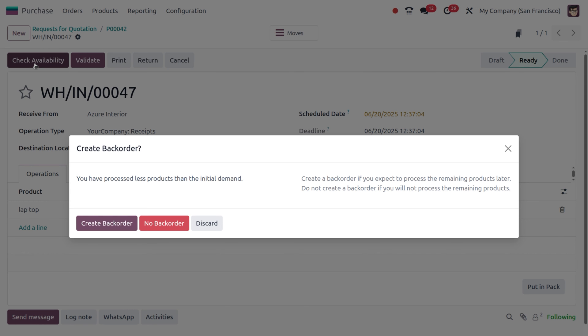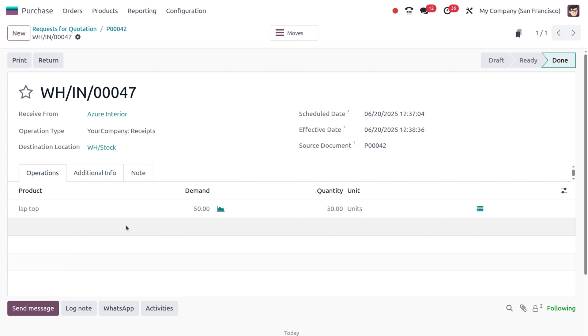Odoo automatically tracks the remaining 50 units as pending. A wizard appears asking to create a backorder because we proceeded with less product than the initial demand. We have two options: create a backorder if we need the remaining products later, or don't create one if we're okay with this amount. Let's create a backorder. The demand quantity and quantity are updated to 50.